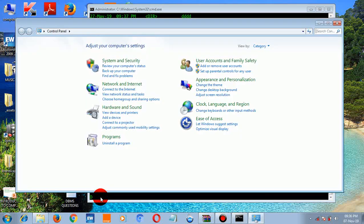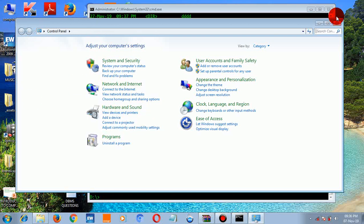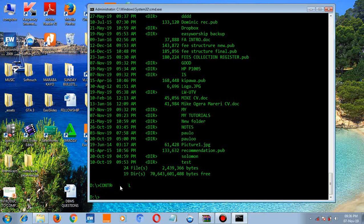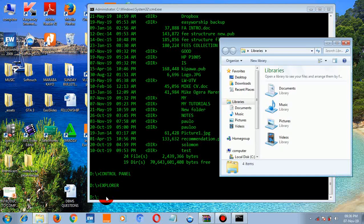The Control Panel opens. You can also use command prompt to open File Explorer — just type 'explorer' and press enter. Explorer opens and you can click to navigate to drives and folders.